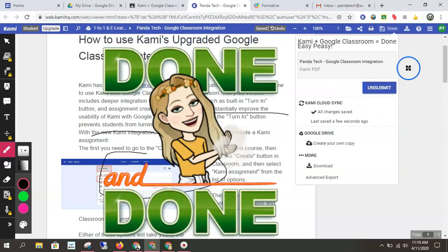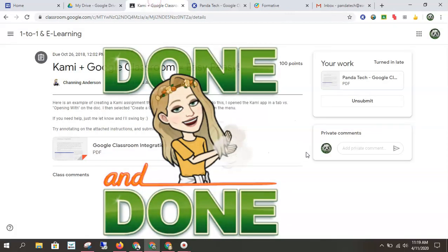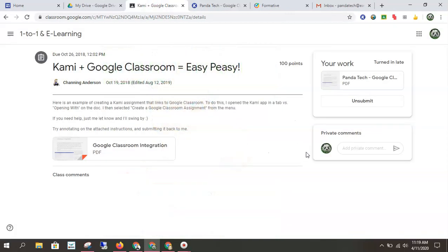All right. Again, it'll give me that unsubmit option. Then I check over here. All right. I'm all turned in. So I've annotated the document the teacher gave me, and I have now submitted that document to be graded.